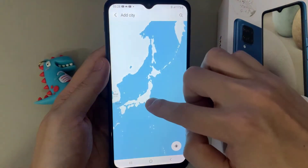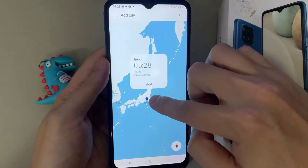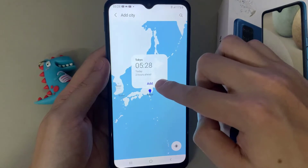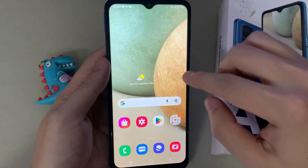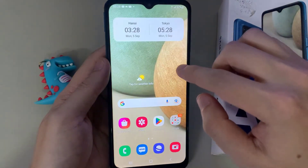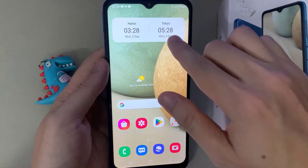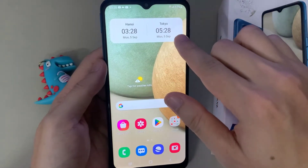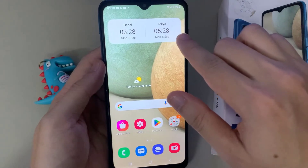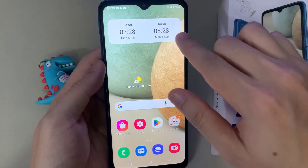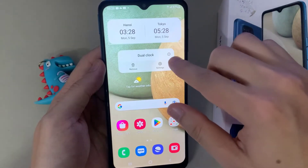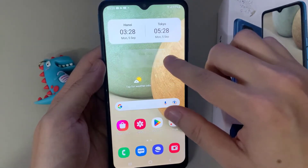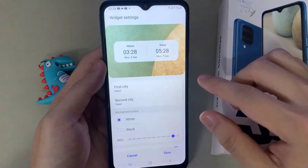Now in here you need to choose a city and then tap on add. As you can see on your home screen, you have two different cities with two different times. If you need to make changes, you can touch and hold on the widget.